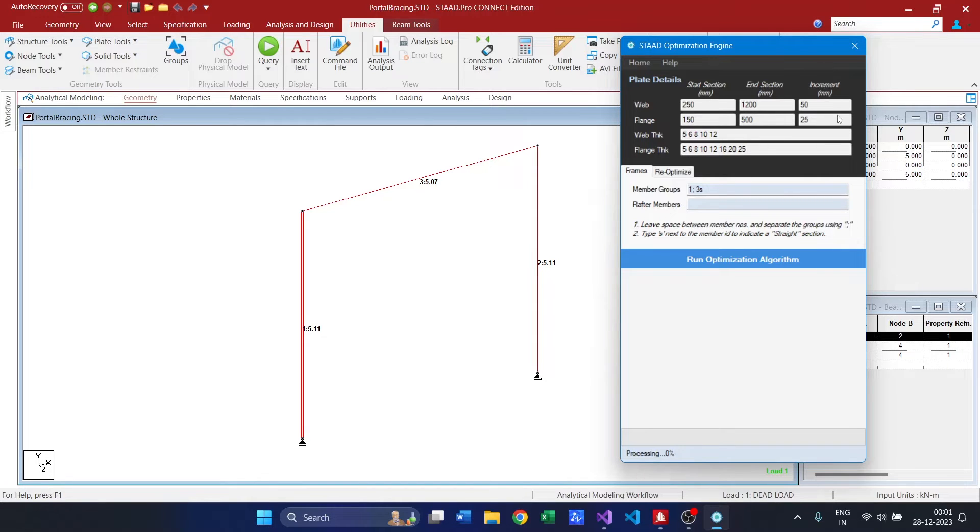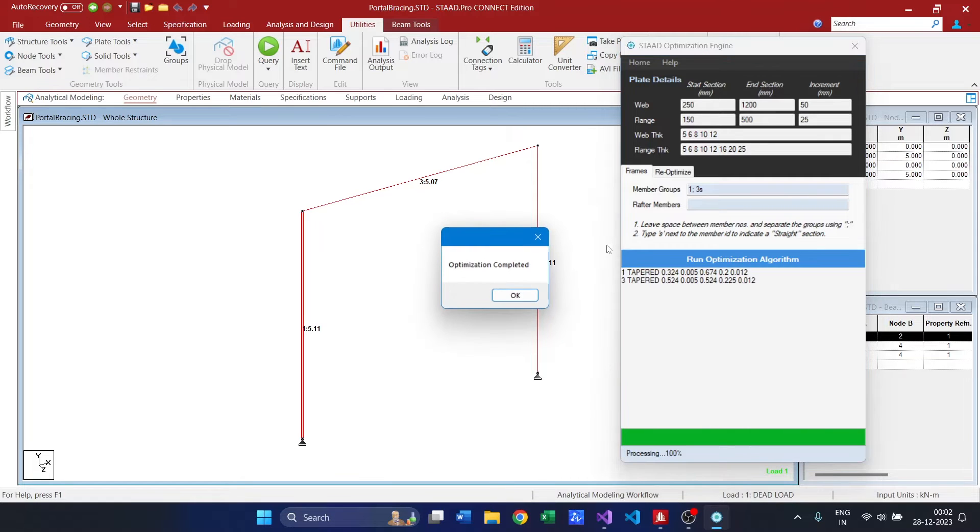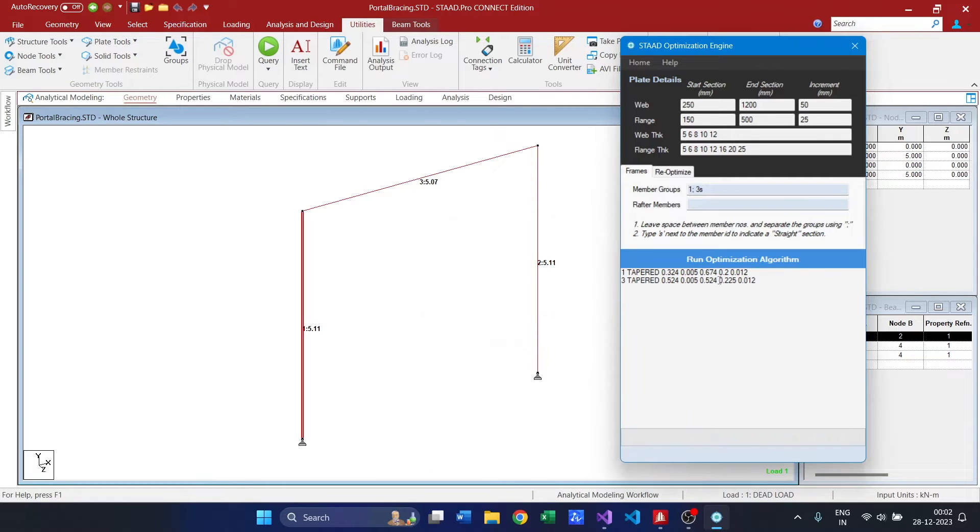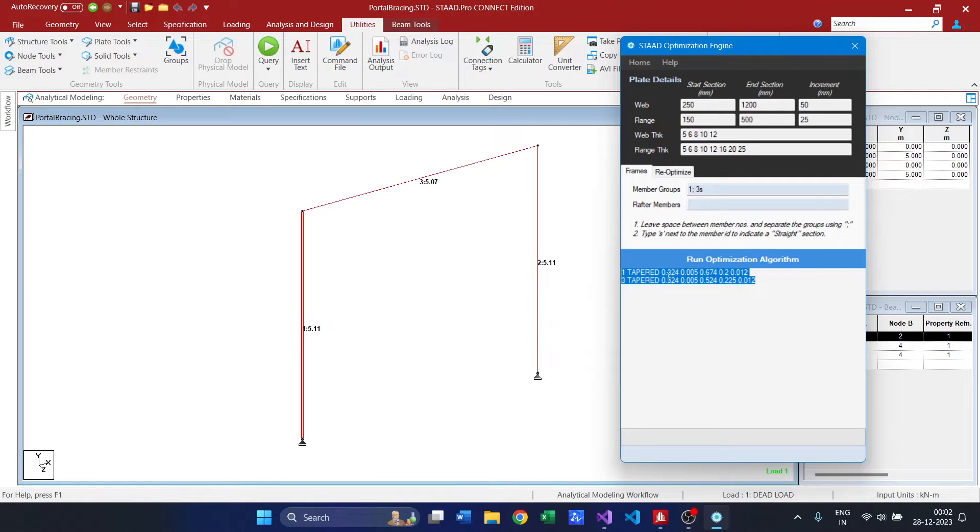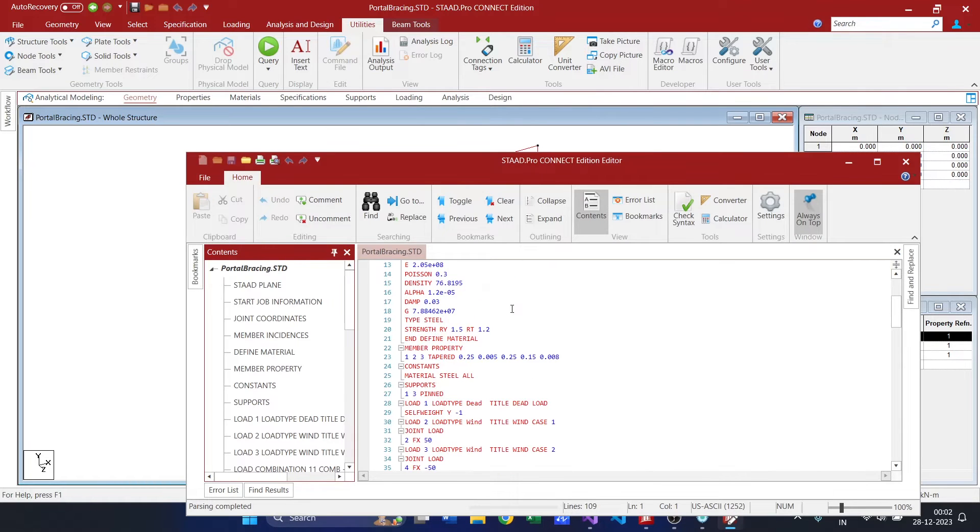Moreover I have a predefined plate details set over here. So this is the search space. The lesser the search space, the more optimum the section would be. So for example, what we have got here is around 324.5674. Let us see whether this particular sections were passing or not.